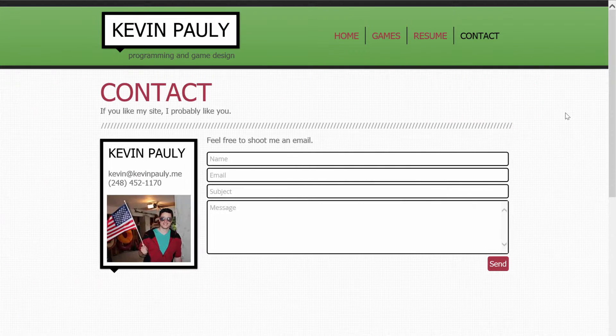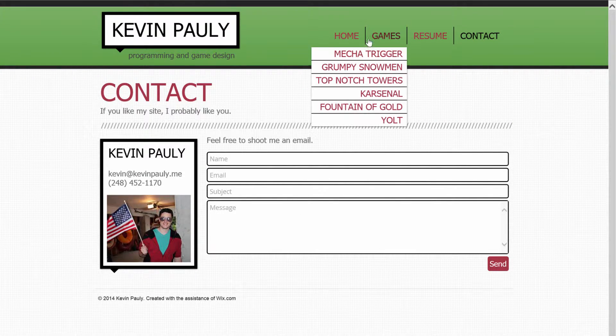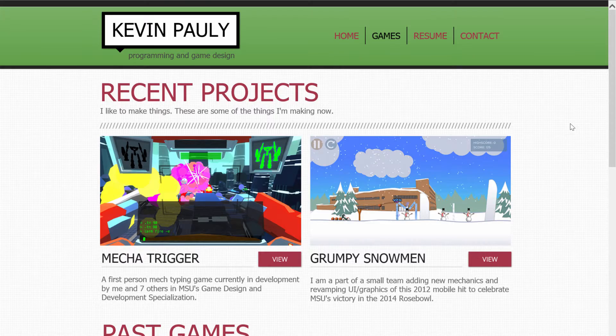And lastly, I just have a little contact section so people can easily send me an email — this will send it right into my email. This was all made with Wix; I found it pretty easy to use. So yeah, thanks for watching.